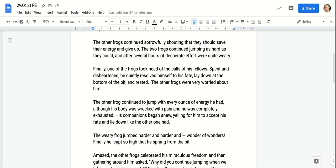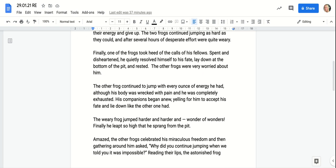The other frogs continued sorrowfully shouting that they should save their energy and give up. The two frogs continued jumping as hard as they could, and after several hours of desperate effort they were quite weary.